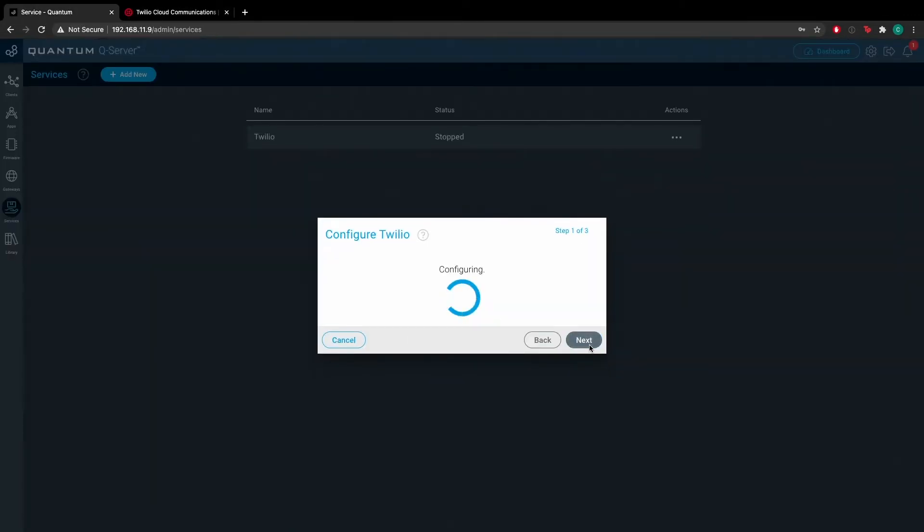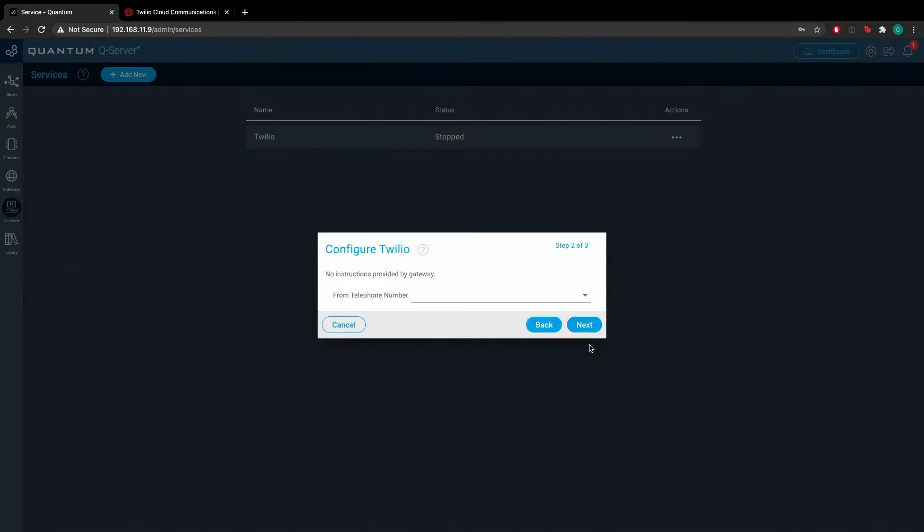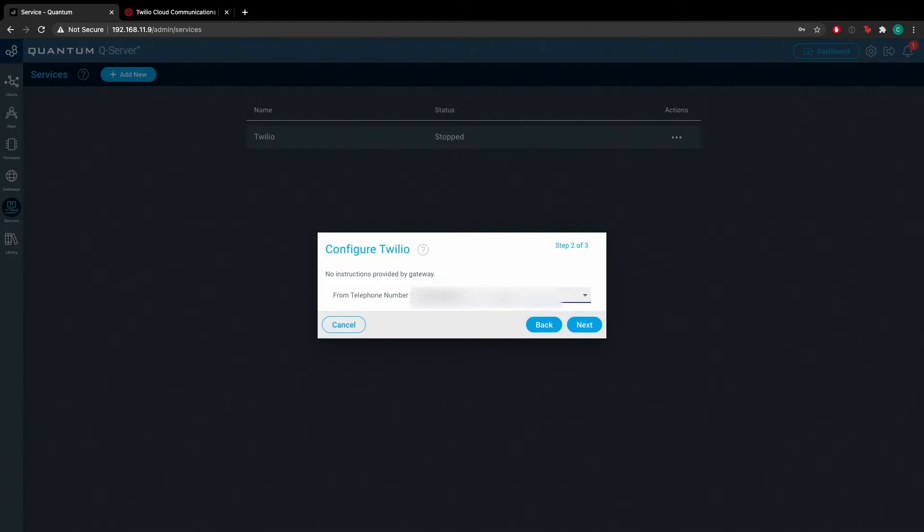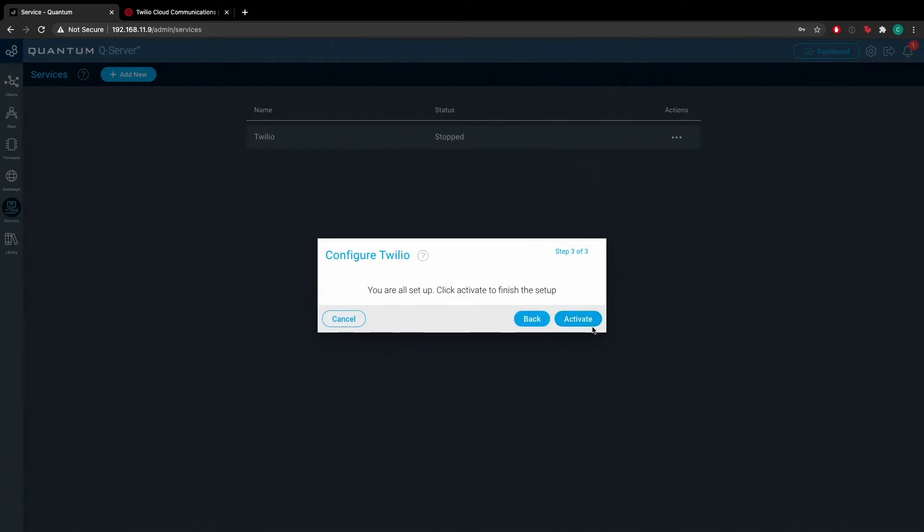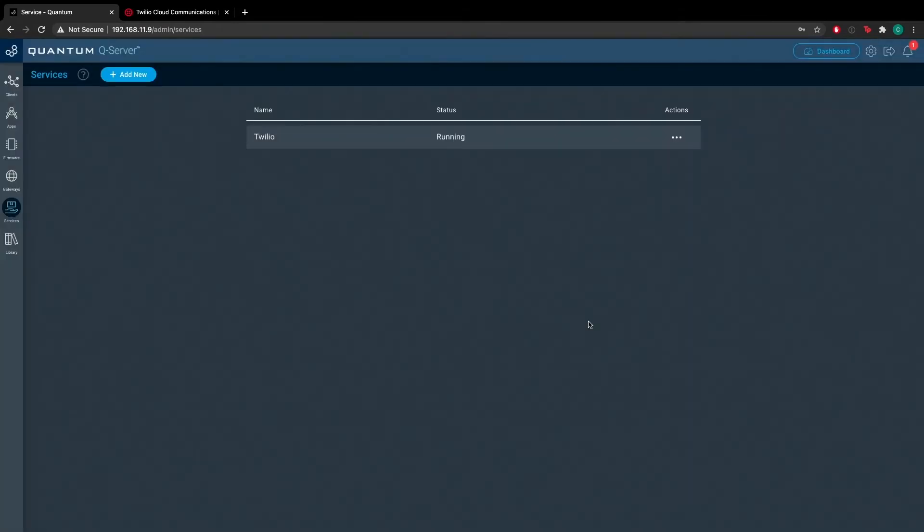Hit next and now you're going to need to set up the from telephone number. This is the telephone number that your Twilio account is paired to. It's of paramount importance to ensure that you match the numbers correctly. Once you've input that number, hit activate and your Twilio service should run.